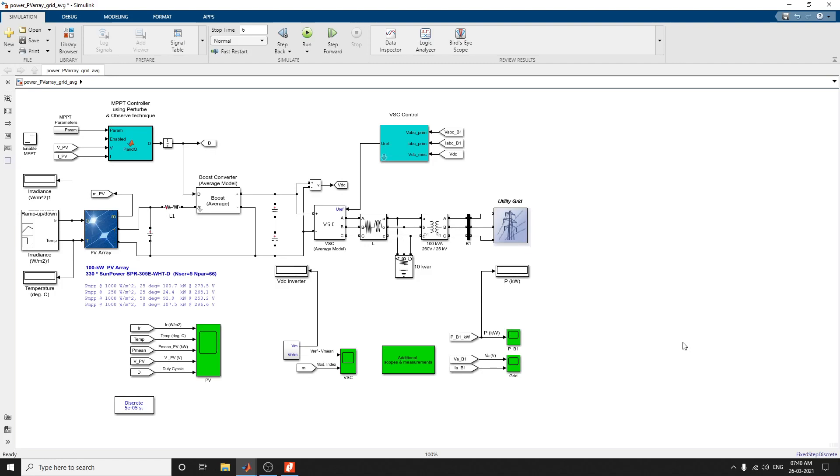Hello everyone. In this video, we are going to discuss the design and simulation of a grid-connected PV array using perturb and observe MPPT algorithms.